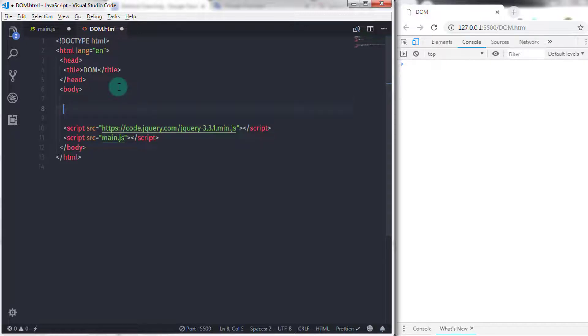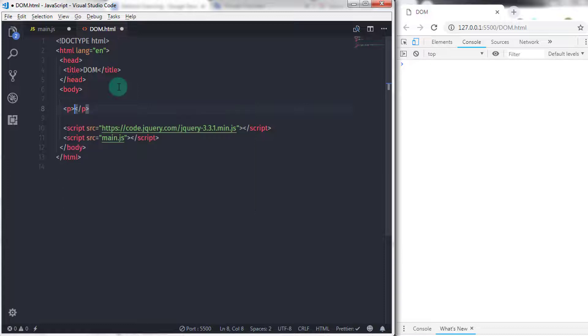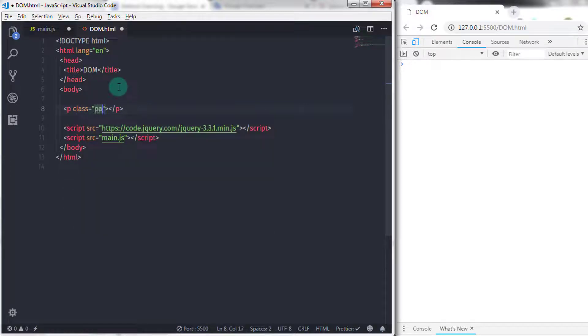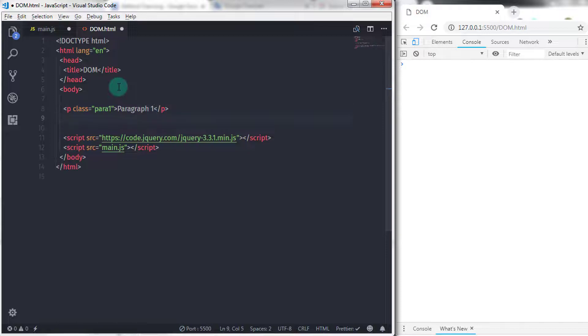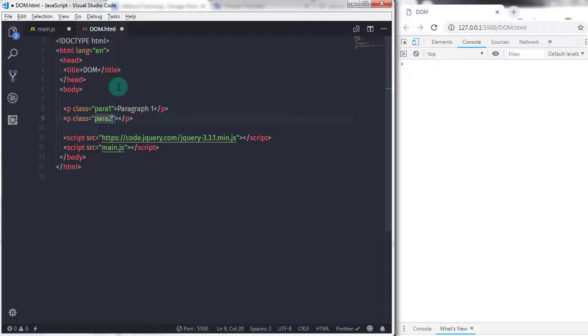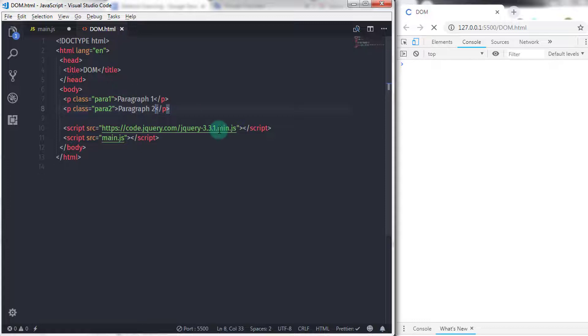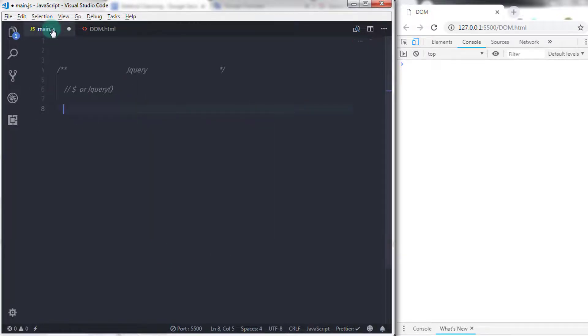Now let's understand how to select a paragraph using jQuery. I will create two paragraphs in the DOM.html file. I'll say p class="para1" and specify some demo text, "paragraph one." Then I'll create another paragraph: p class="para2" with text "paragraph 2." Just after that, in main.js file, I'll write one line of code to select the paragraph.